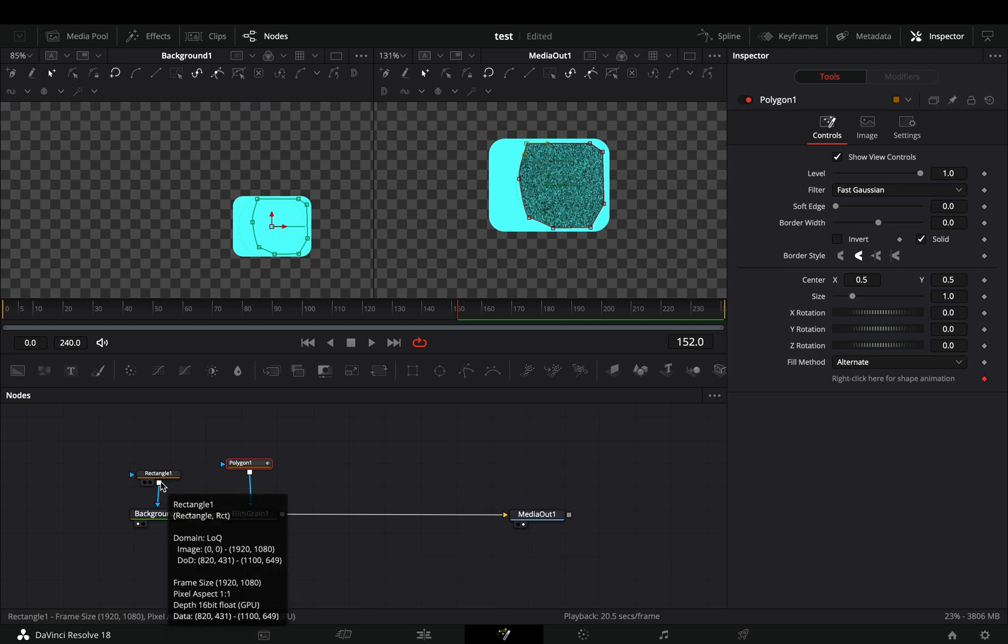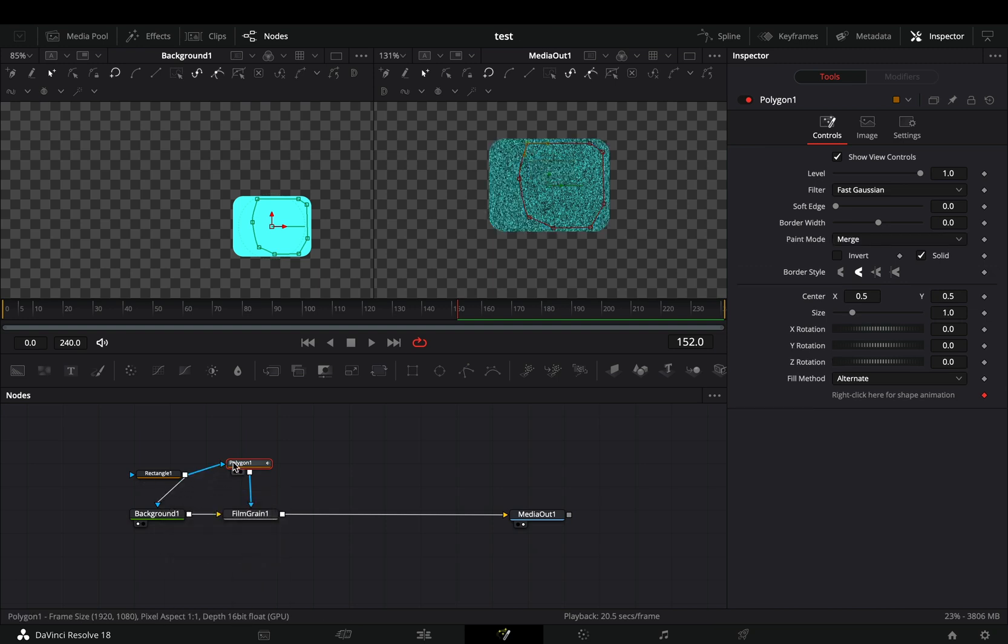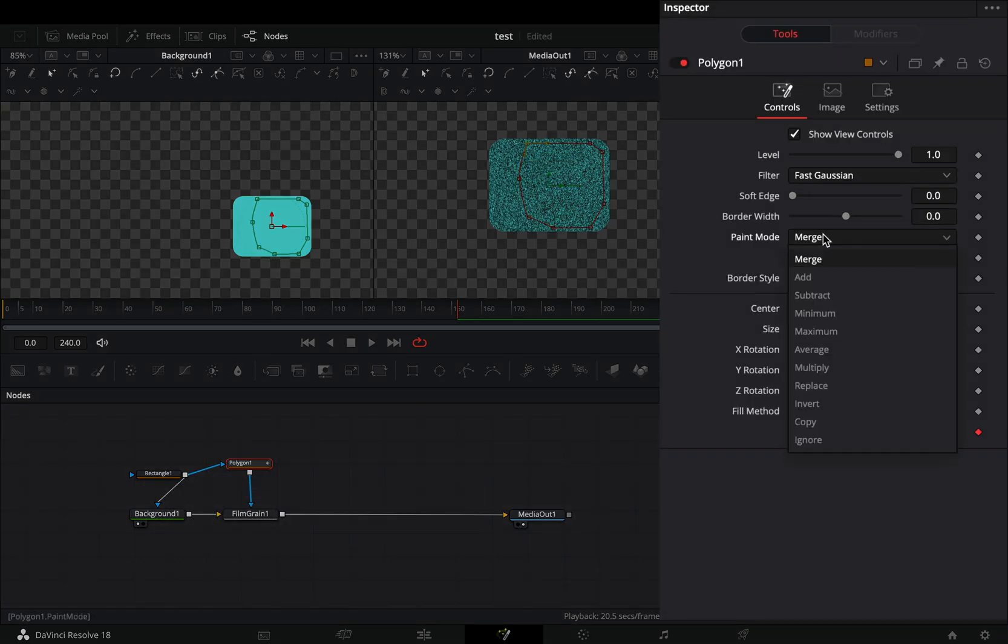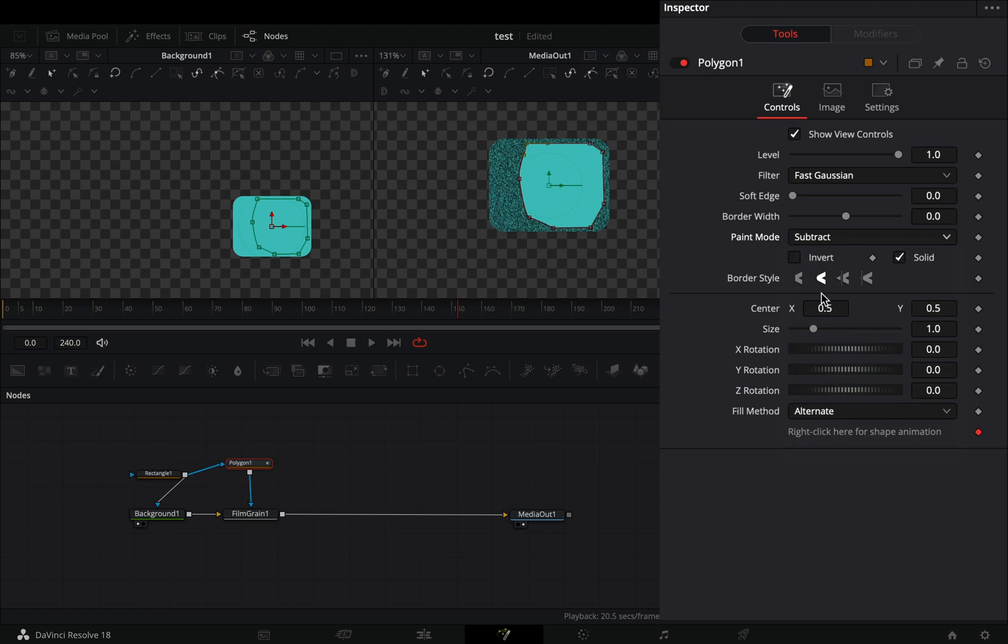Connect your first mask to the second one, change the paint mode to subtract, and play around with the soft edge slider and the border width to smooth out the grain.